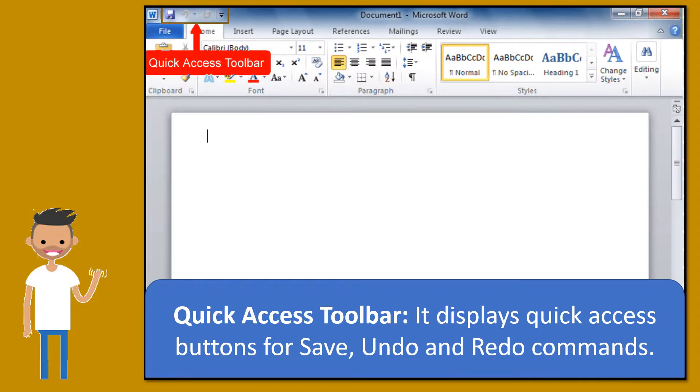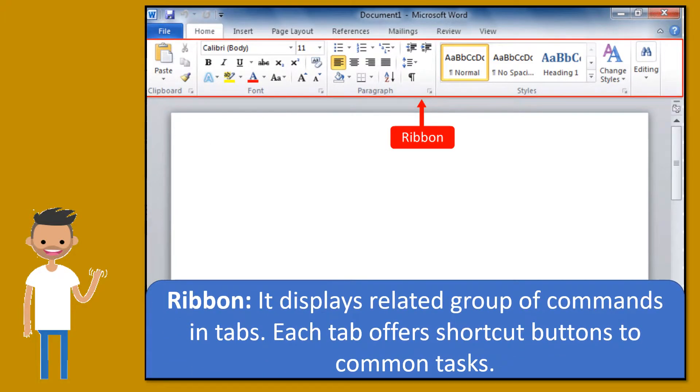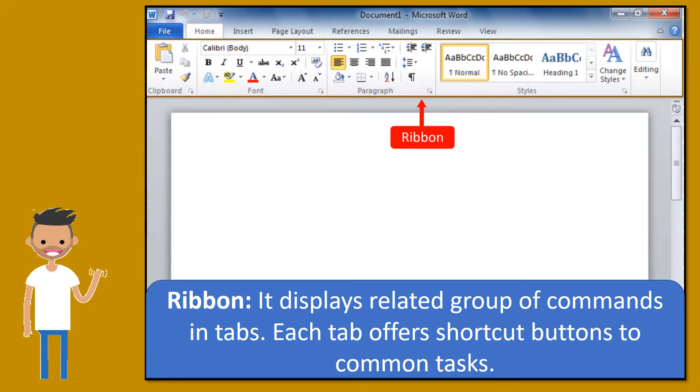Ribbon. It displays related group of commands in tabs. Each tab offers shortcut buttons to common tasks.